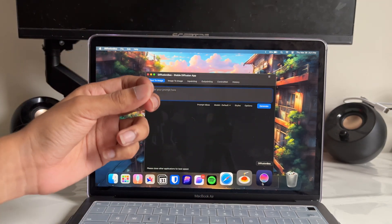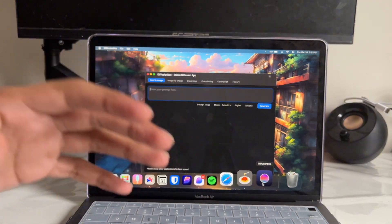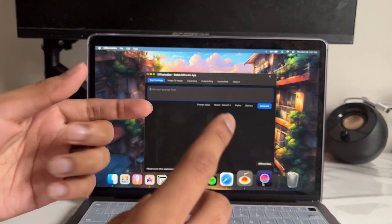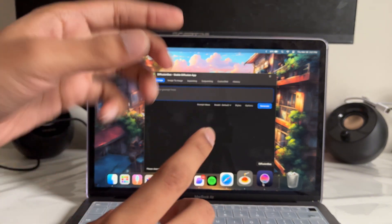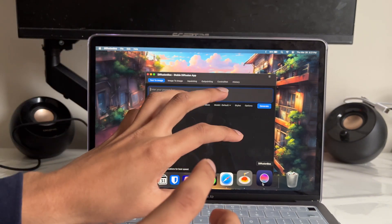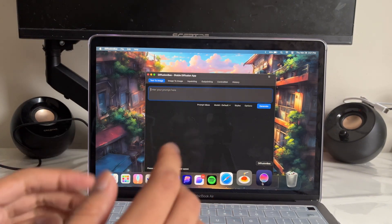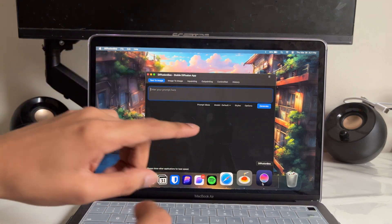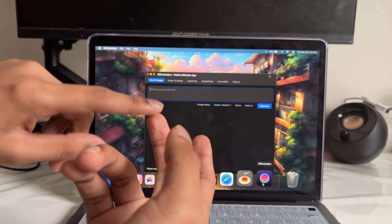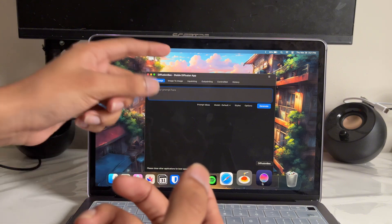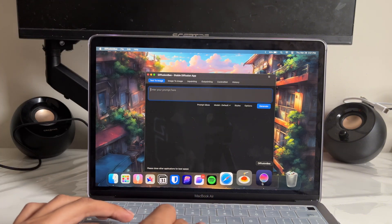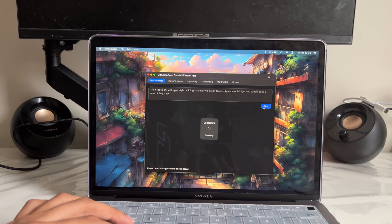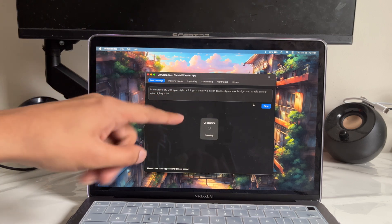App number four is DiffusionBee — it's an AI app where you can generate any AI image. The best part is it does not require any Wi-Fi; it runs locally on your Mac. If you're talking about OpenAI or DALL·E, you have to pay for those, but this app is absolutely free. You can put in a prompt and click generate — you can do text-to-image or image-to-image.